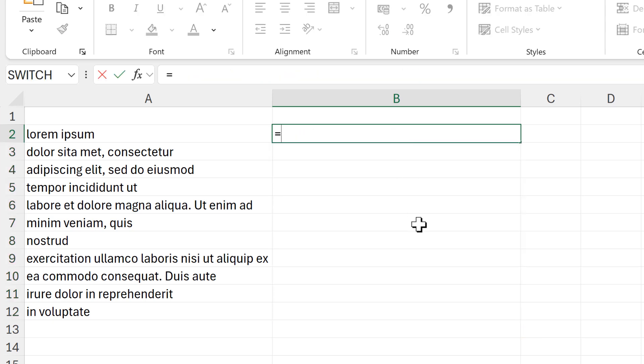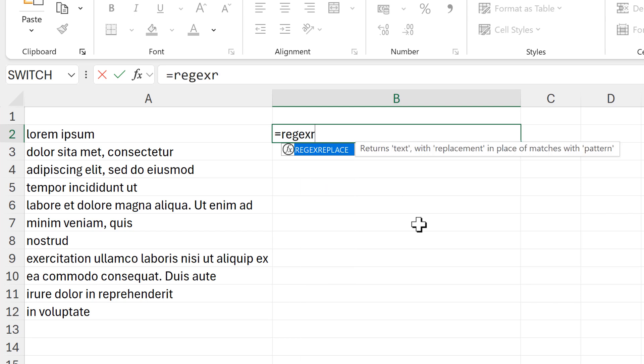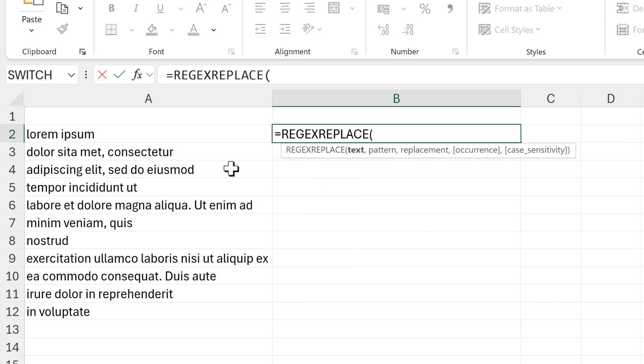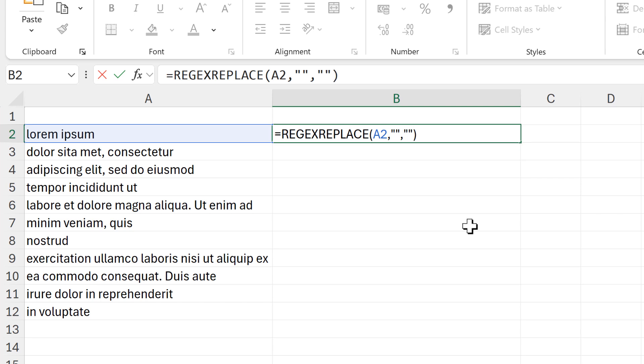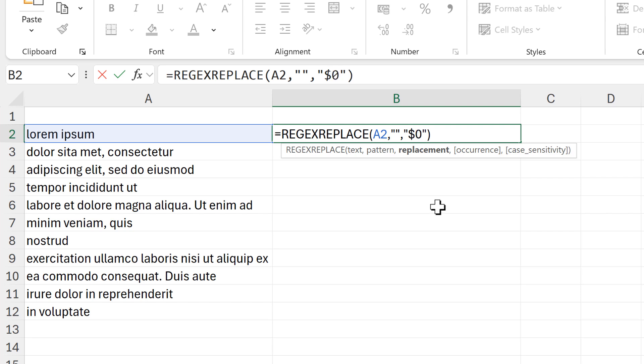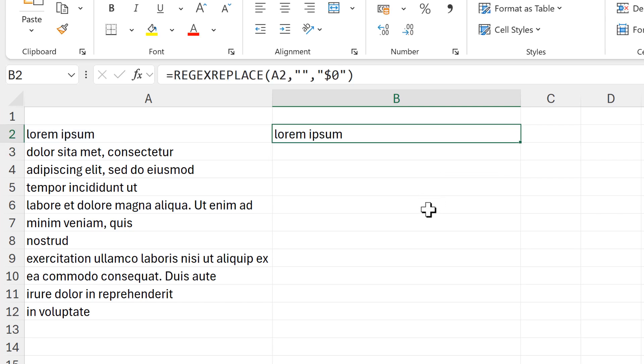This is going to be REGEXREPLACE. The text is going to be this cell here, then the pattern for the time being I'm just going to put in two quotation marks. Then for the replacement, this also needs to be in quotation marks and I'm going to put in dollar sign zero and enter.